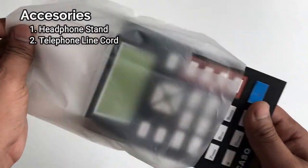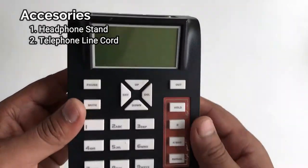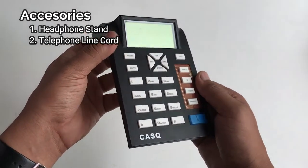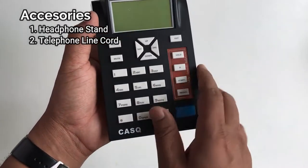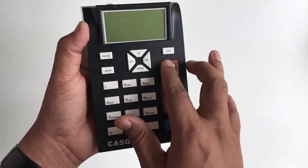As you can see, this is our dial pad. So here you can see the CASQ logo over here and the keypad, the navigation button.